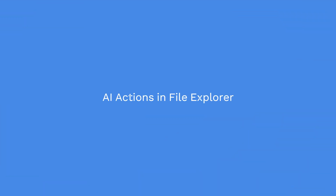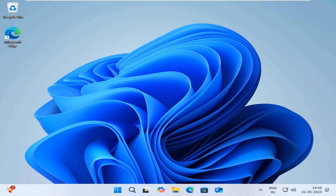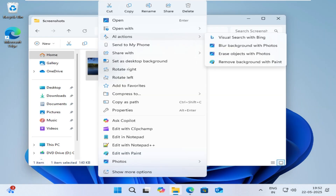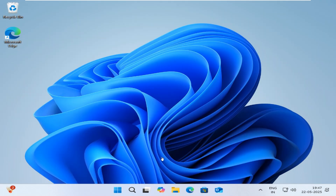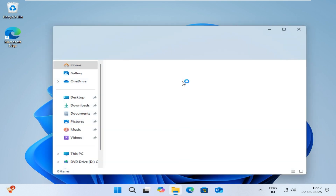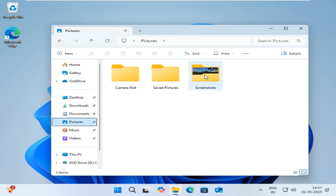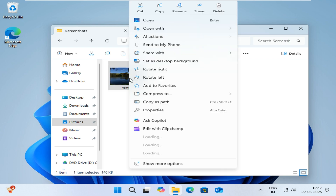One of the standout features introduced in this build is AI Actions in File Explorer. This enhancement allows you to perform intelligent tasks on files directly from the right-click context menu. When you right-click an image or a document, you'll see a new AI Actions option enabling you to carry out actions like editing, removing backgrounds, summarizing documents, or even using Bing Visual Search — all without manually opening the file.